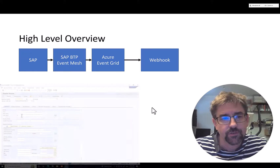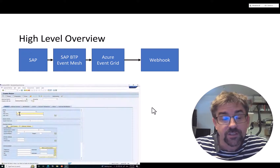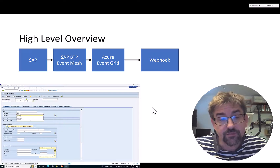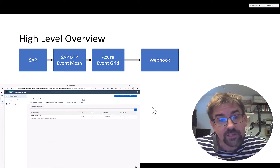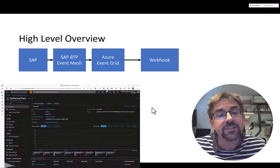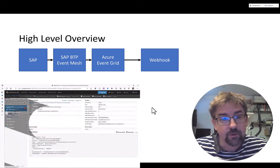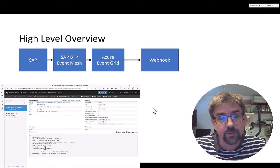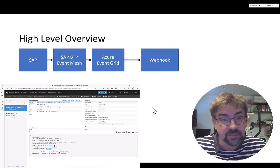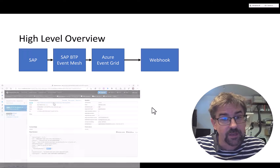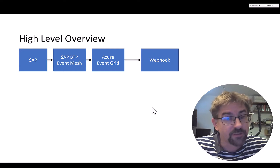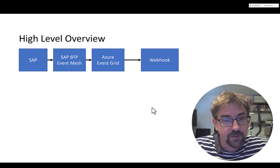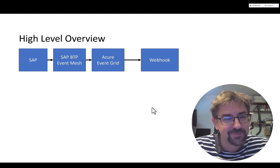I hope this quick introduction showed you how easy it is to get events from your SAP system into SAP Event Mesh, over to Azure Event Grid, and from there to any subscriber like a webhook. Stay tuned for additional videos that continue this journey of using these events in Azure Event Grid, integrated into other consumers like Teams. Thank you very much for watching — please subscribe.